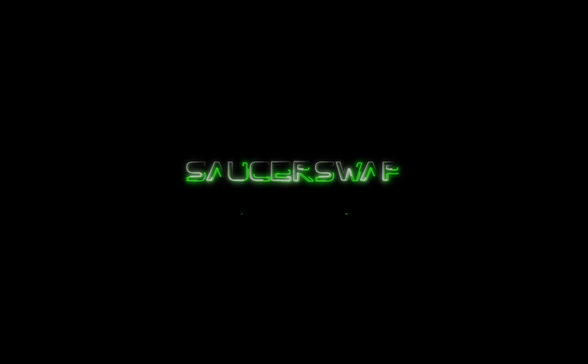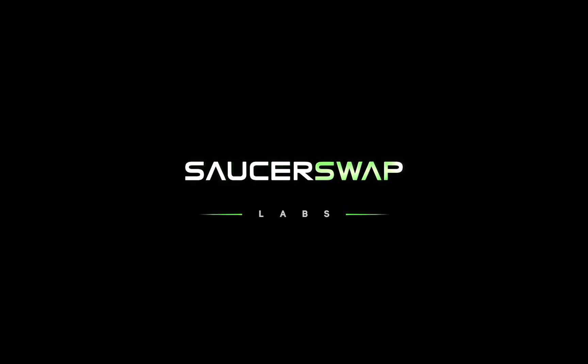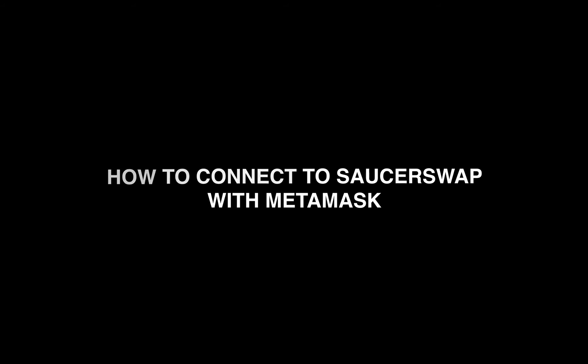Hello and welcome back to the Saucerswap v2 tutorial series. Today we are bringing you a short and sweet video on how to easily create a Hedera account using your MetaMask wallet and connect it to Saucerswap to begin using Hedera DeFi. Let's jump right in.